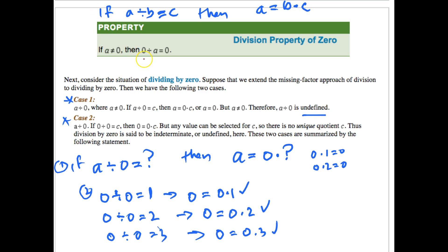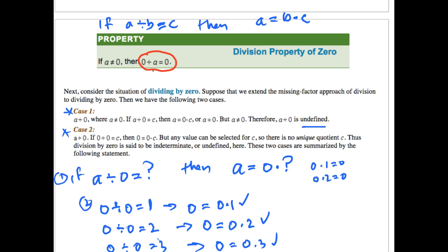We learn in math class early on that zero divided by any number equals zero. The question is: why is that the case? Using the missing factor approach, we know that if A divided by B equals C, then A equals B times C. For example, 30 divided by 5 equals 6 is the same as saying 30 equals 5 times 6.